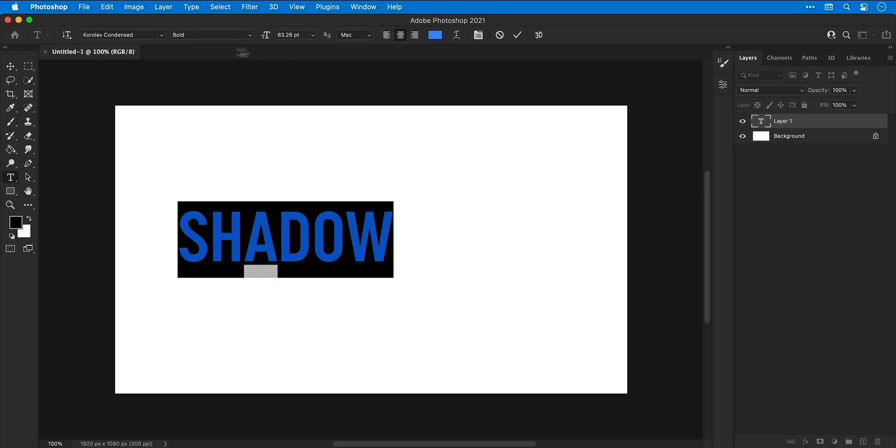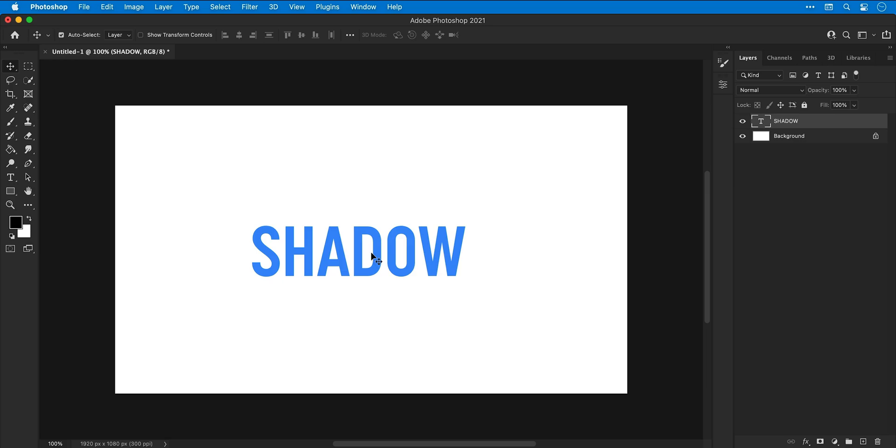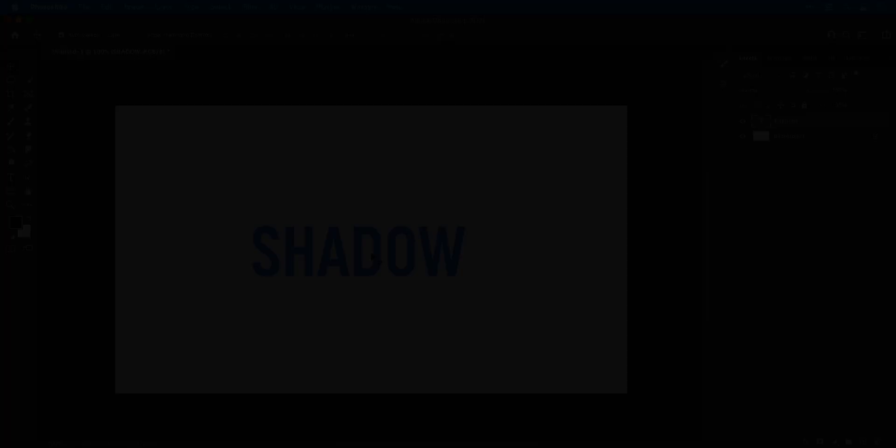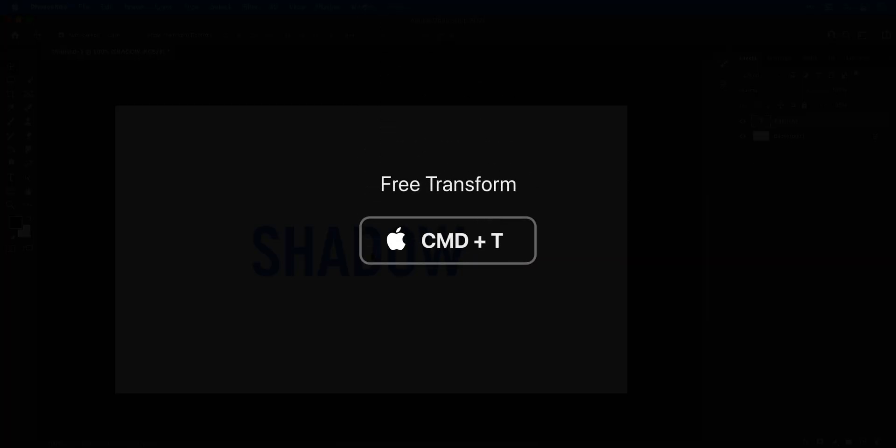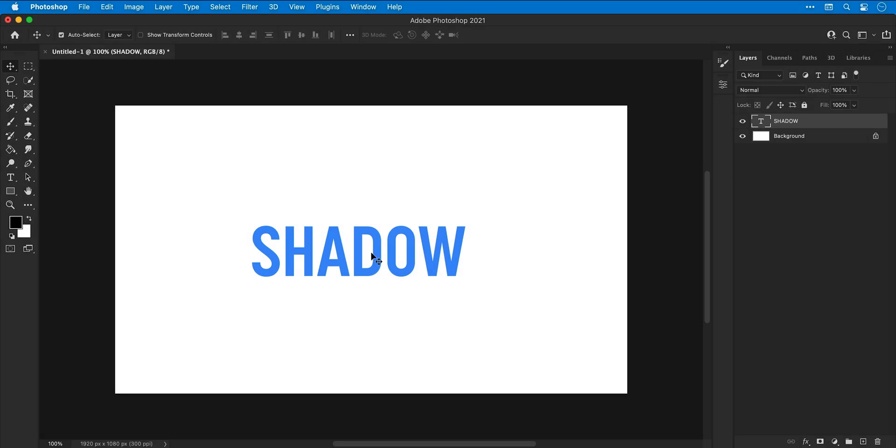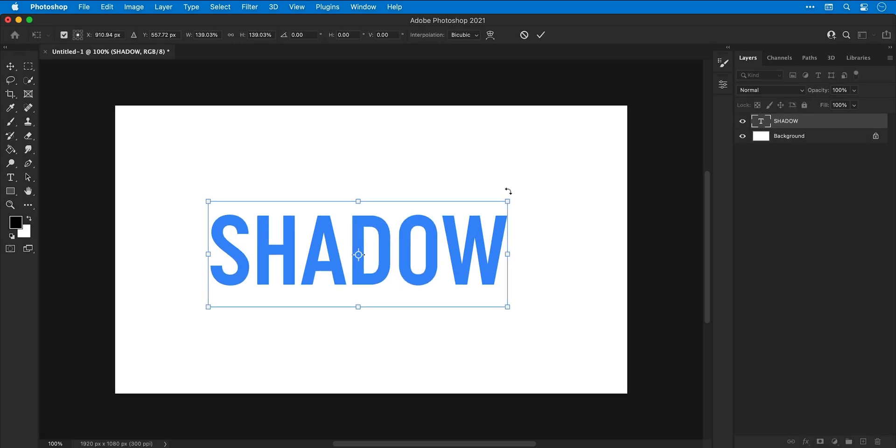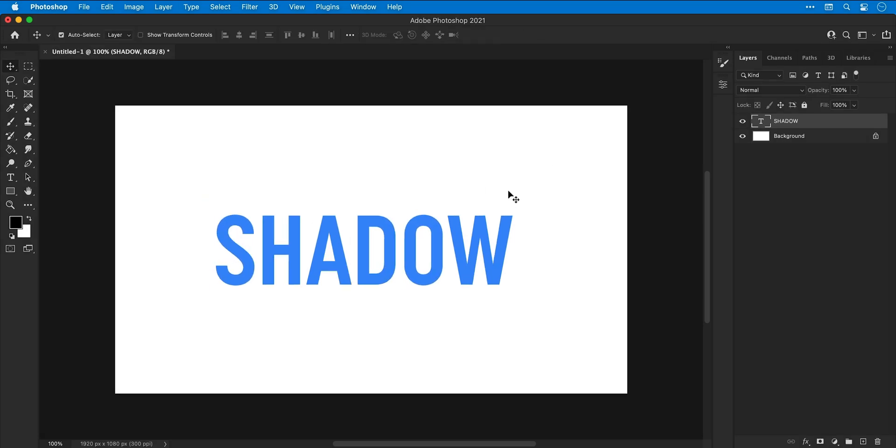Go back to the main selection tool and pop this in the center. Press command or control T to enable free transform, scale your text up or down holding shift, and then use the arrow keys to nudge it into position.